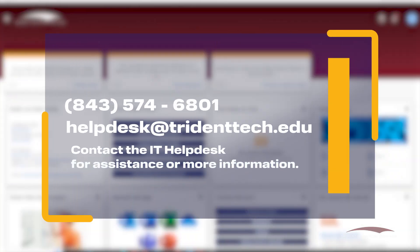Contact the IT help desk for assistance or more information. Call 843-574-6801 or email helpdesk at tridenttech.edu.